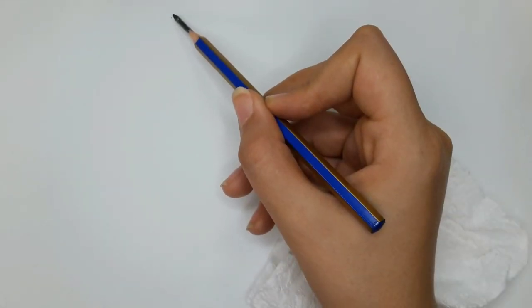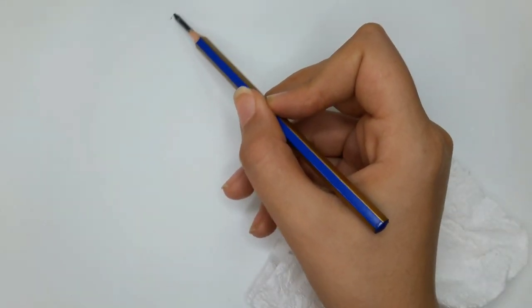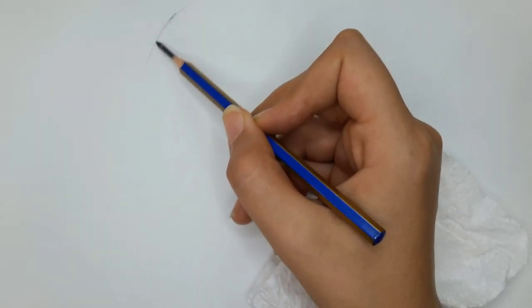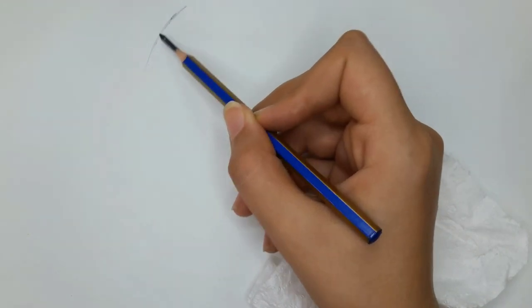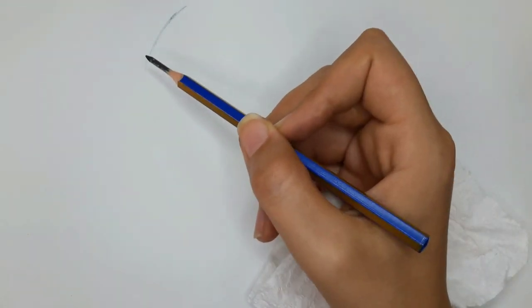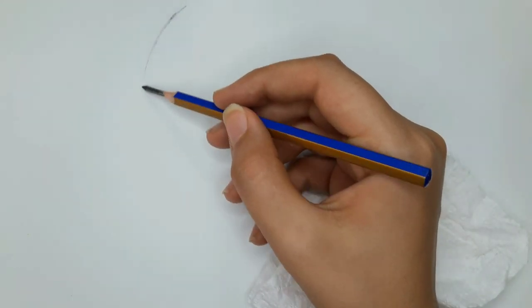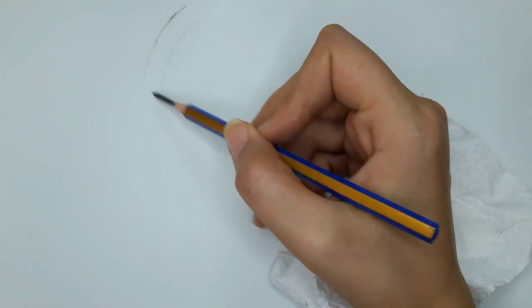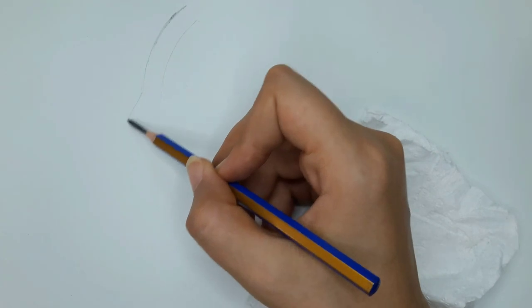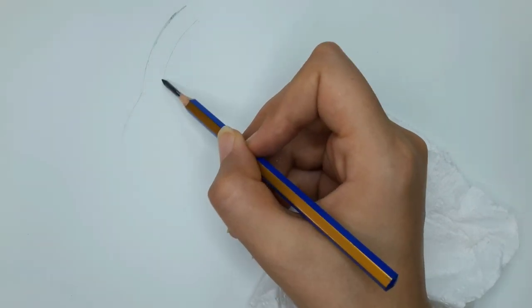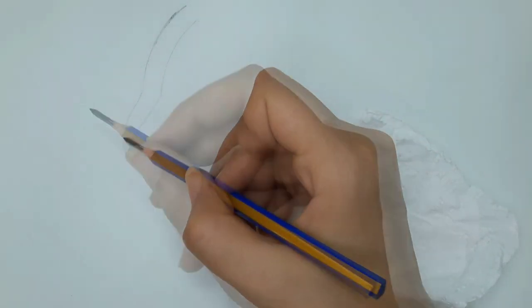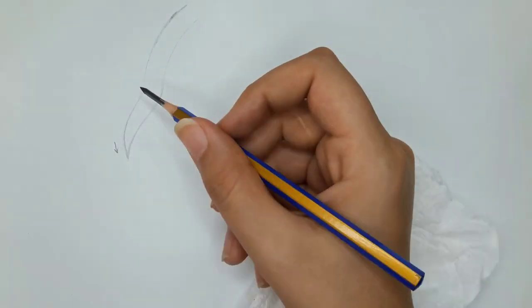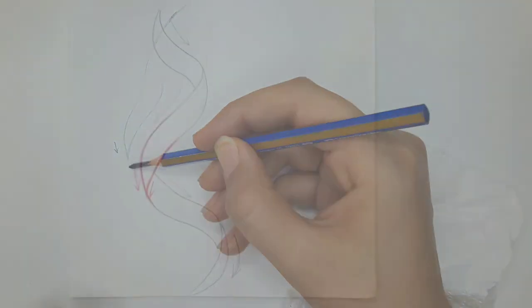Now let's break down the process one more time. I start with a slanted line. Wherever you want to start the curls, lead your strokes outward. Create a taper point at the bottom.